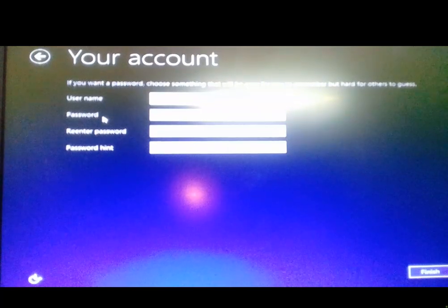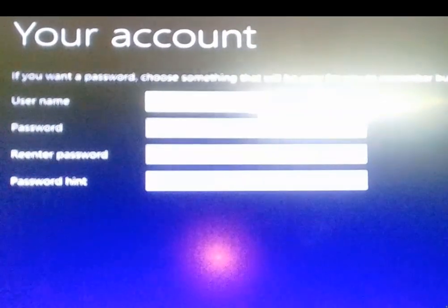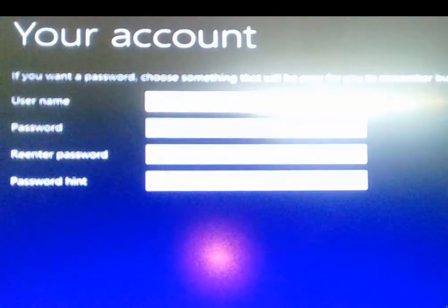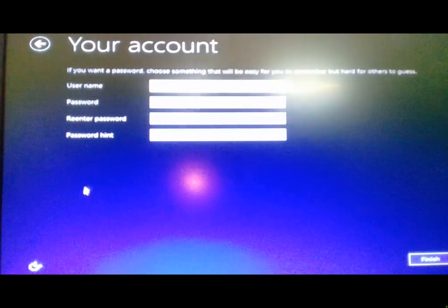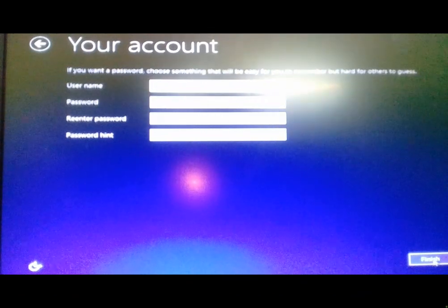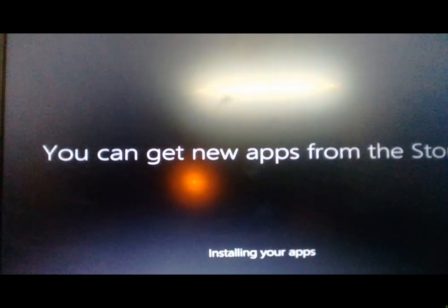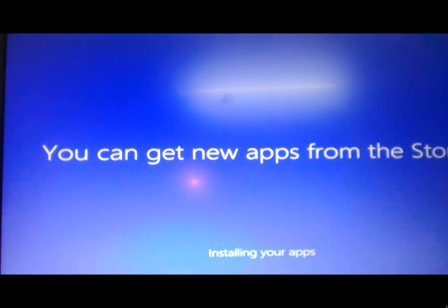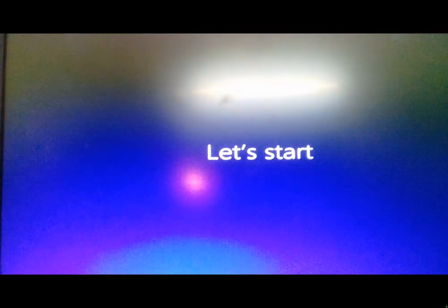Next, set up your account. Enter a username and a password. Enter the password again to confirm. Click Set. After setup is complete, Windows will load. You can see the default Start menu button on the menu bar. The desktop will now be visible with the default options.